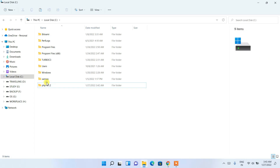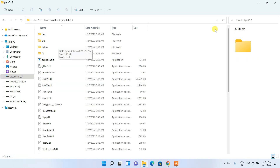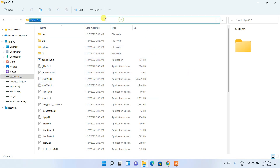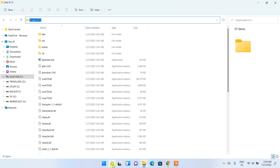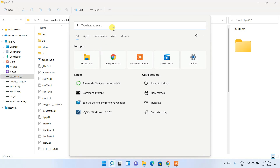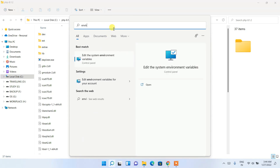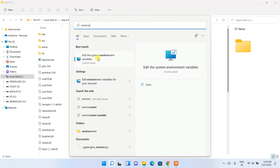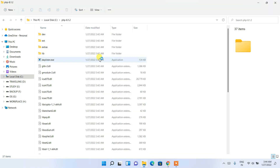Now go inside your PHP folder. You'll see all files and folders are there. Click on the address bar, right-click and copy that path. Then click on the search icon and type 'environ'. You'll see 'Edit the system environment variables' — click on that.